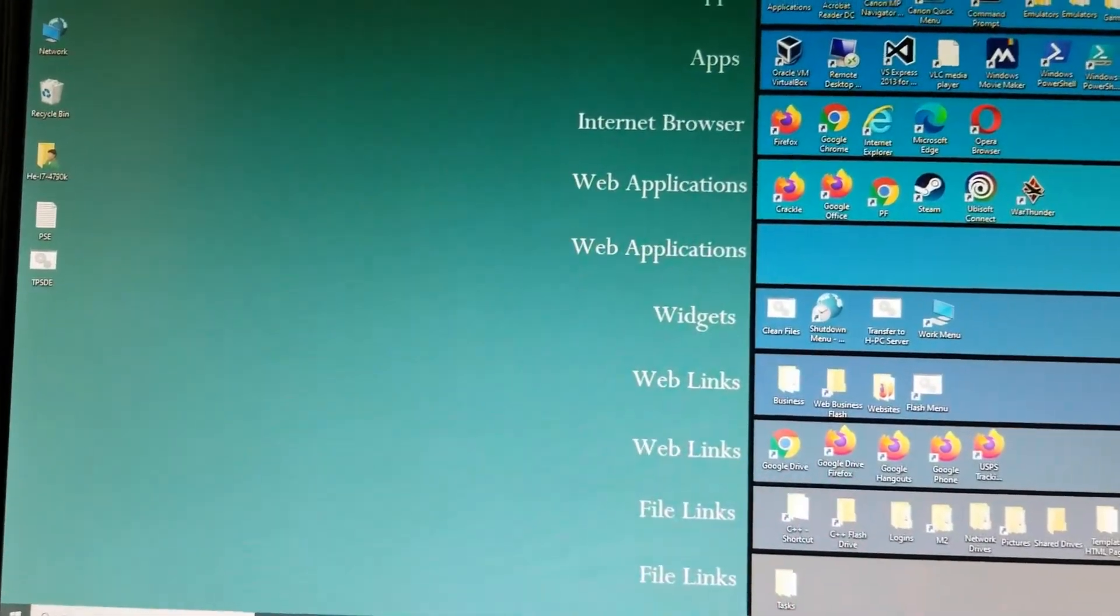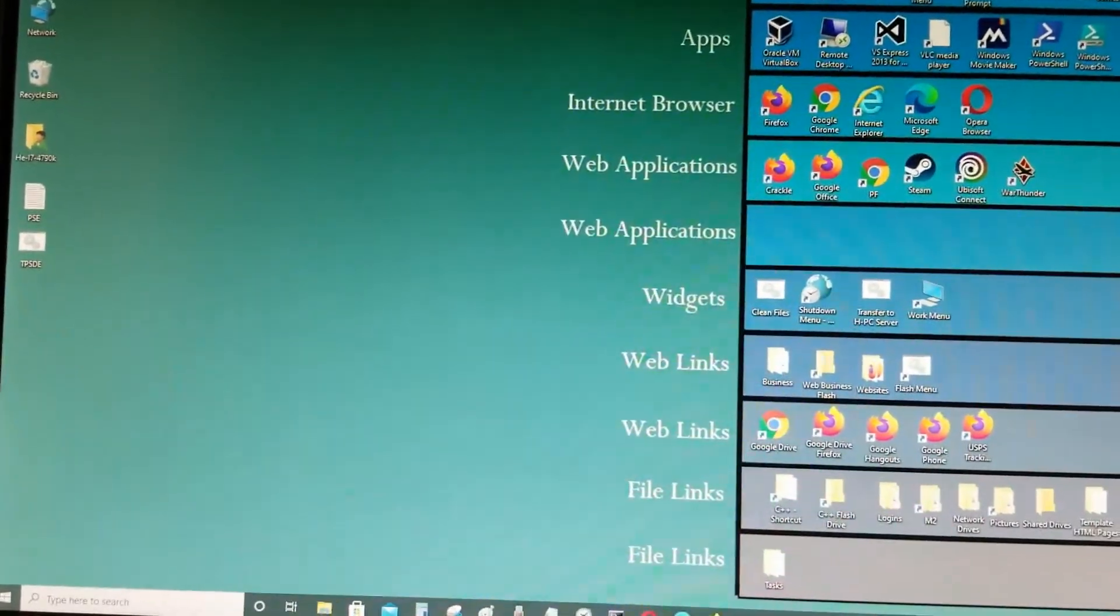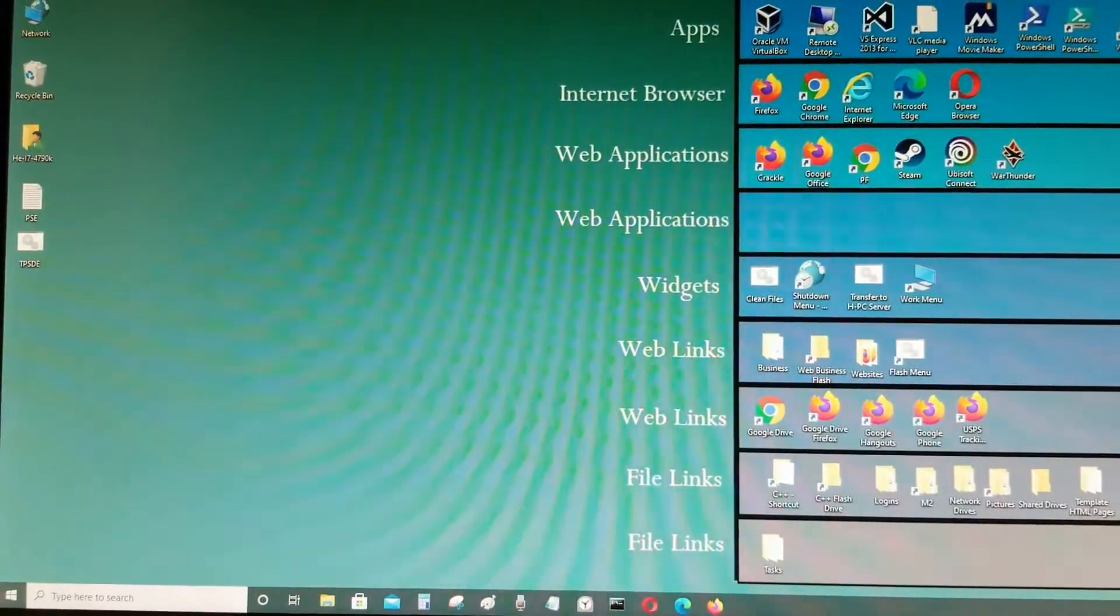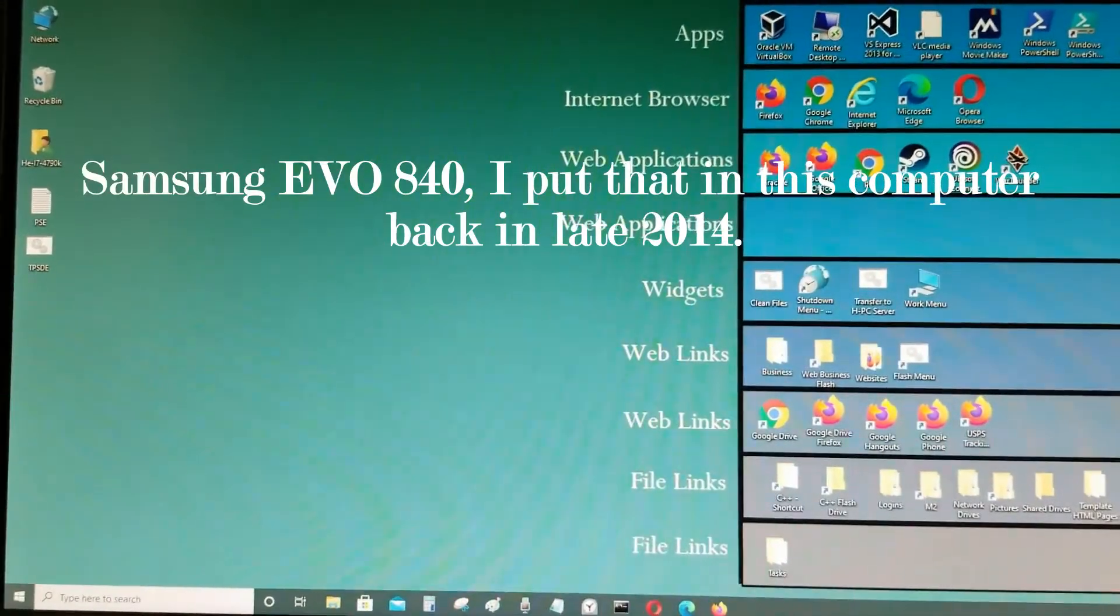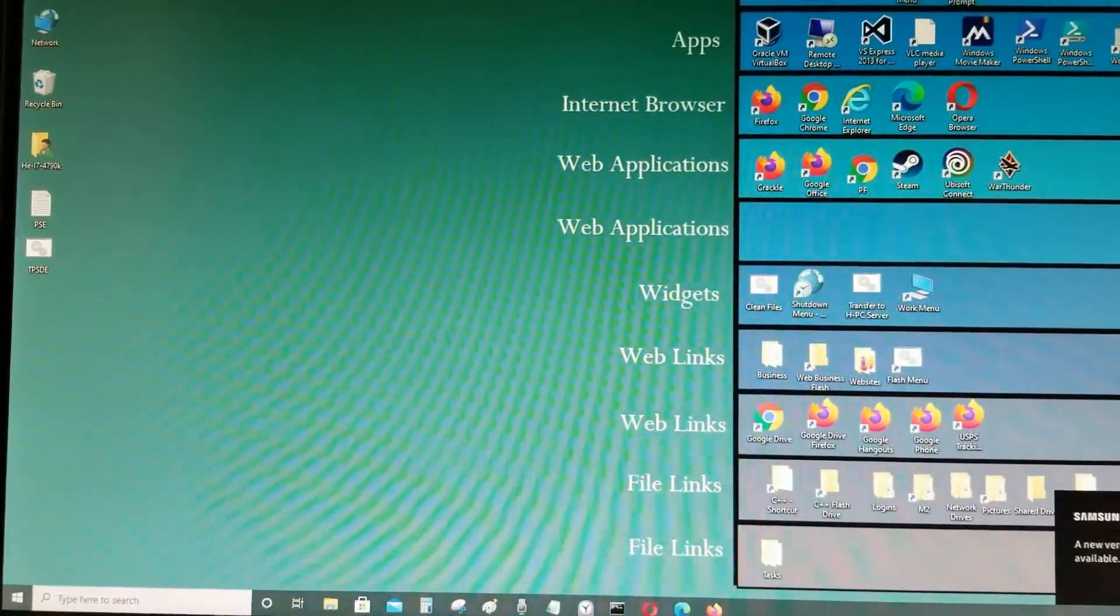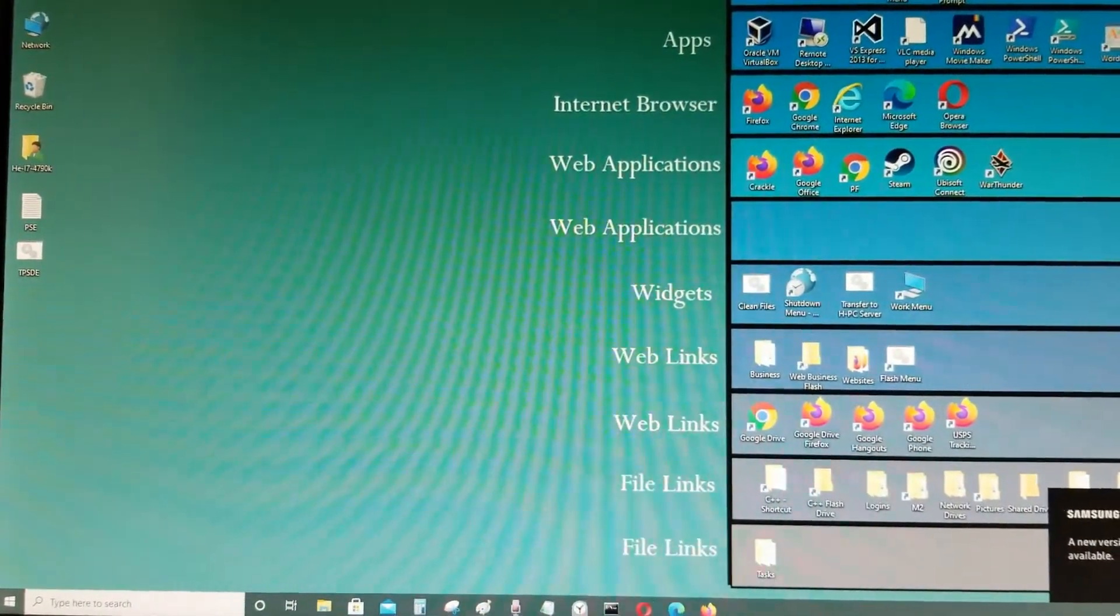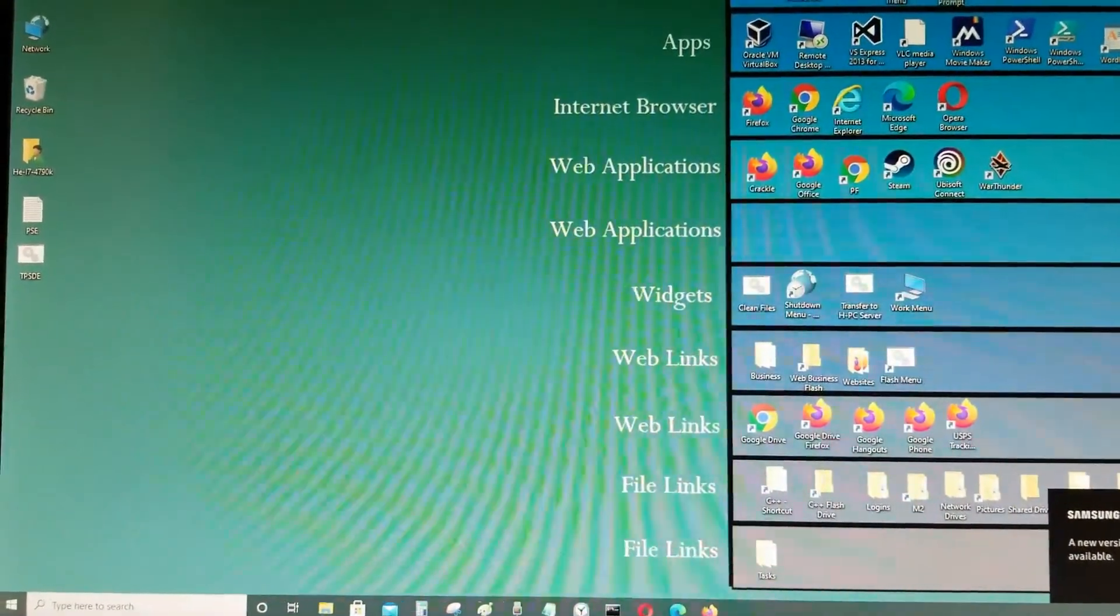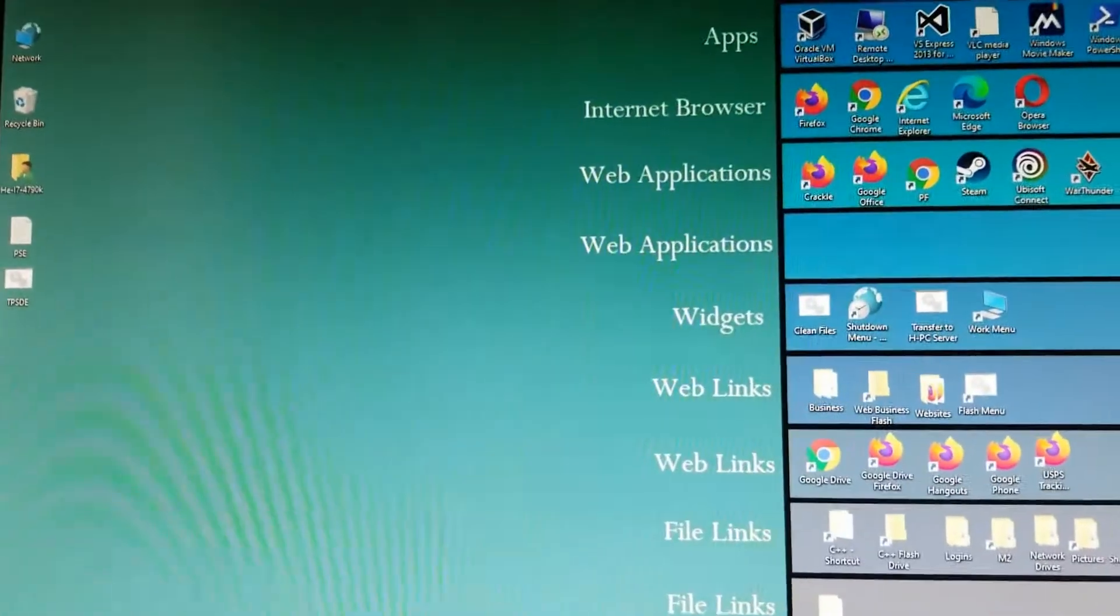The SSD that I had on this computer before was a Samsung Evo 850. I just upgraded it recently to a Western Digital M.2 NVMe 500 gigabyte SSD and now it's a lot faster.